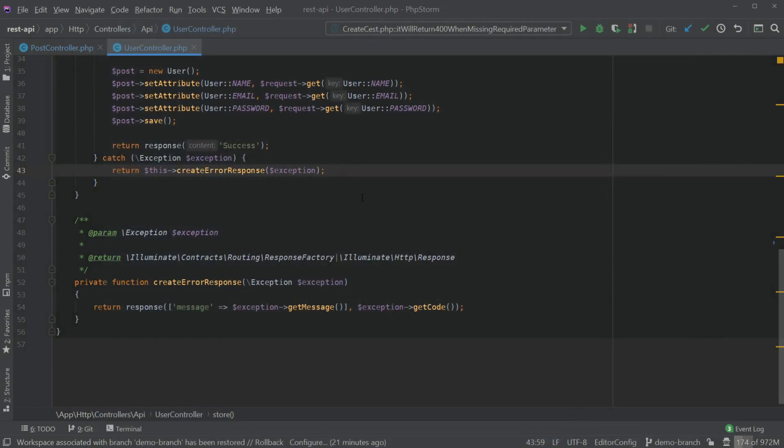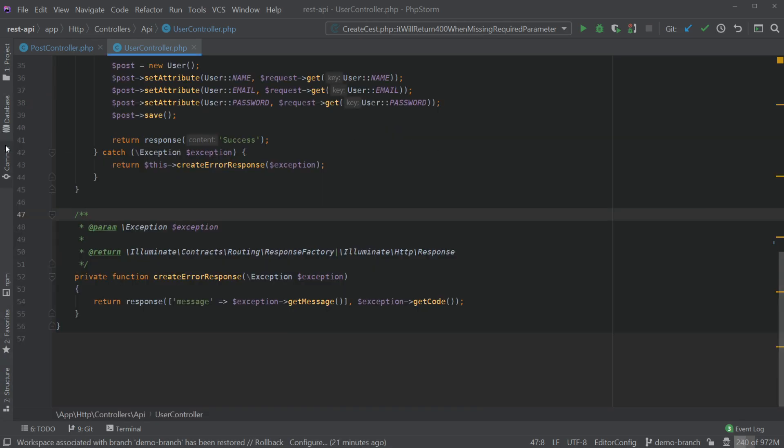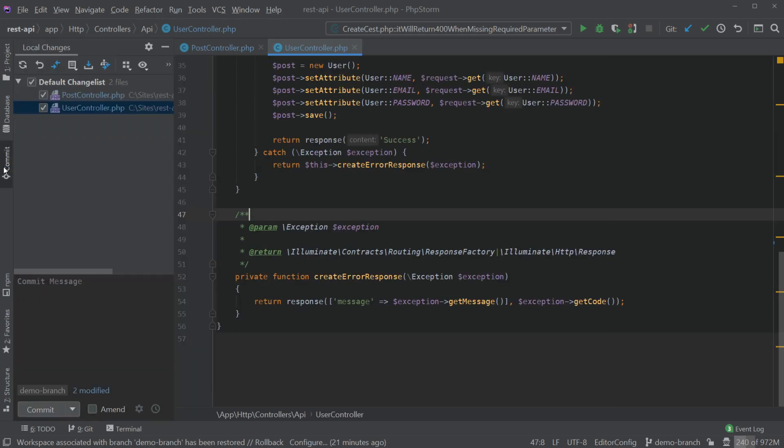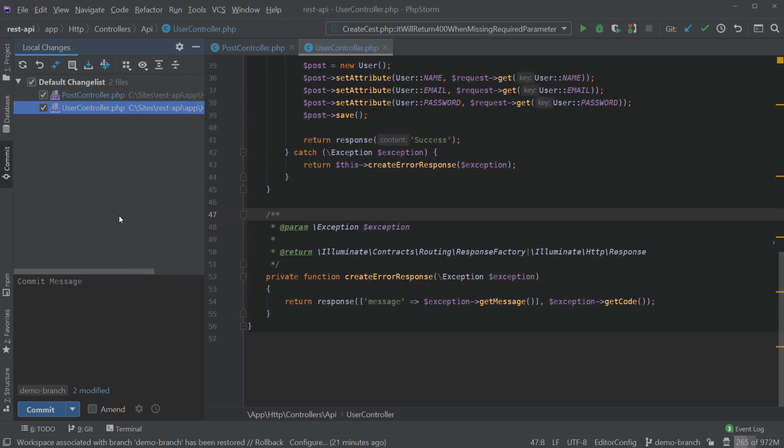So I'm going to use that and now if I press Ctrl+K, actually first let's look at our git window. You can see that we do not have the default changelist anymore. We do have a new window here called Local Changes which has our changelist in it, so changes to the working directory.